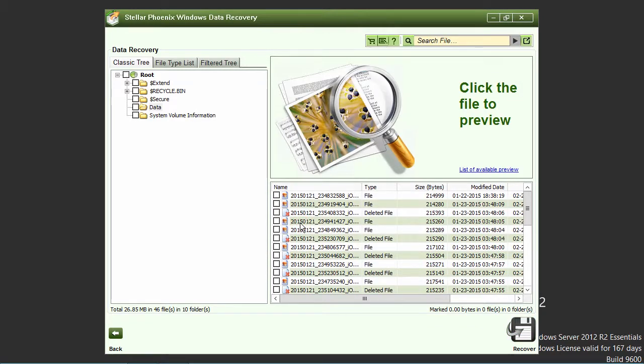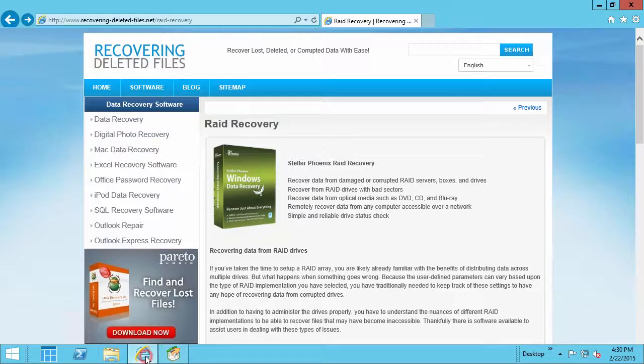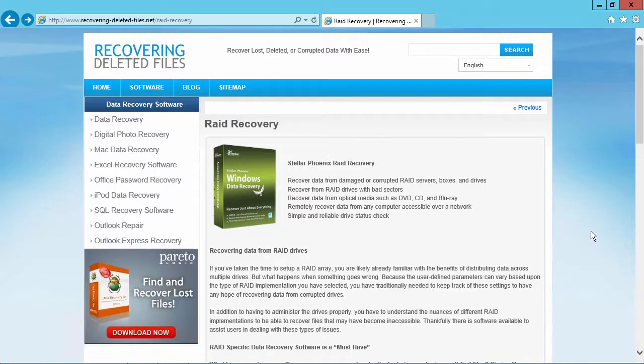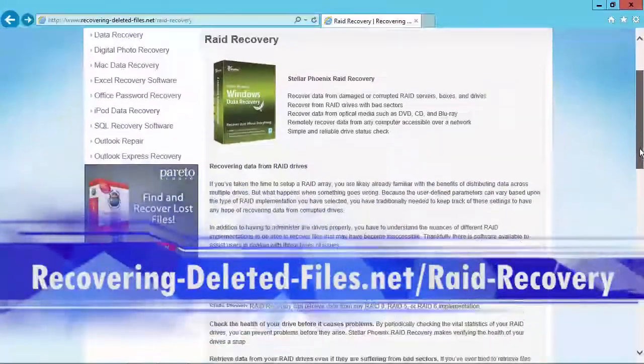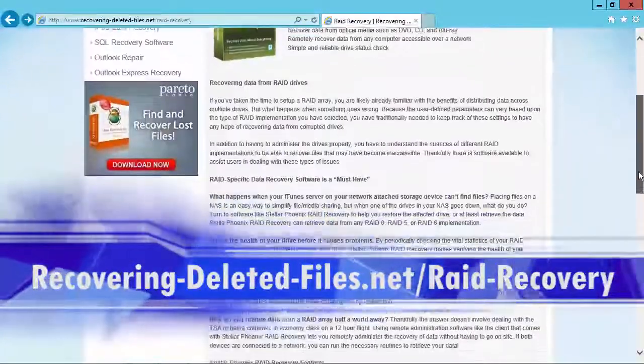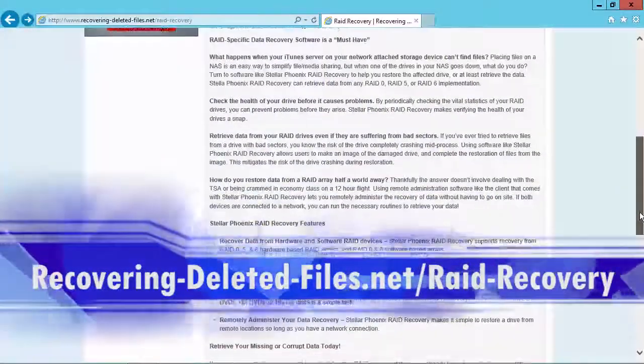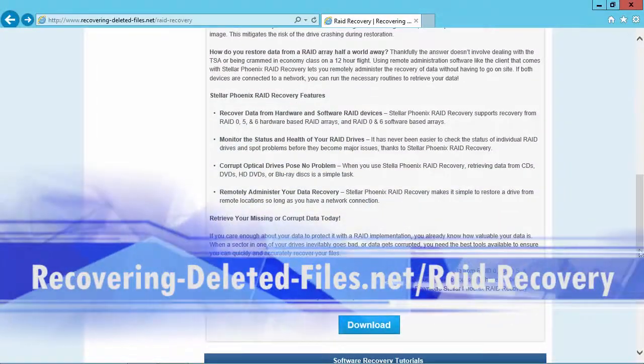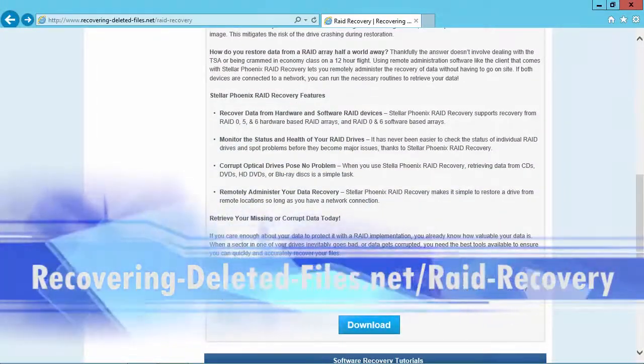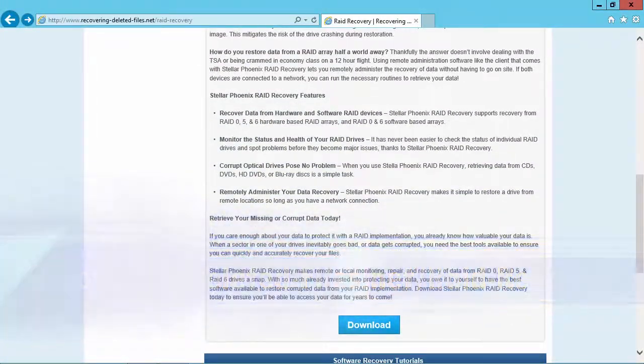And that's all there is to it. If you need to recover your data from damaged or corrupted RAID drives, I can think of no better way than using the best RAID data recovery software available. And by clicking the link in the description box below to visit recovering-deleted-files.net/RAID-recovery, you can get started recovering your data today. Good luck.